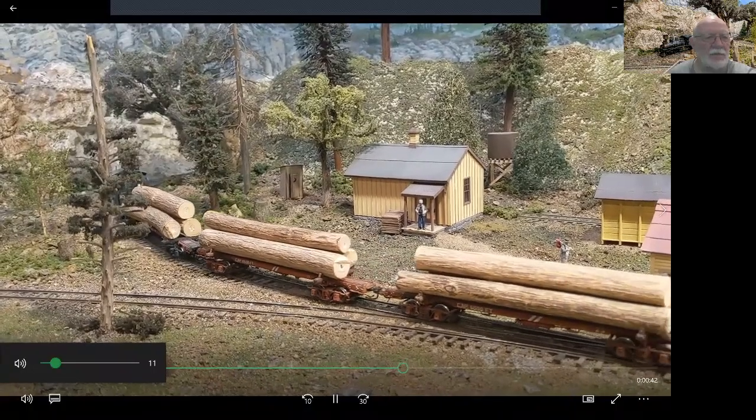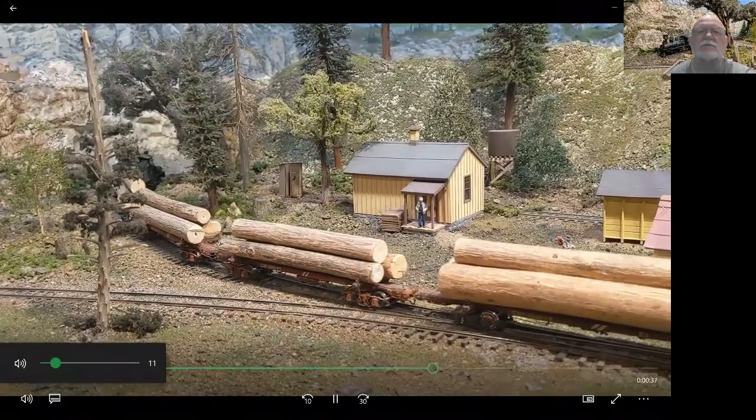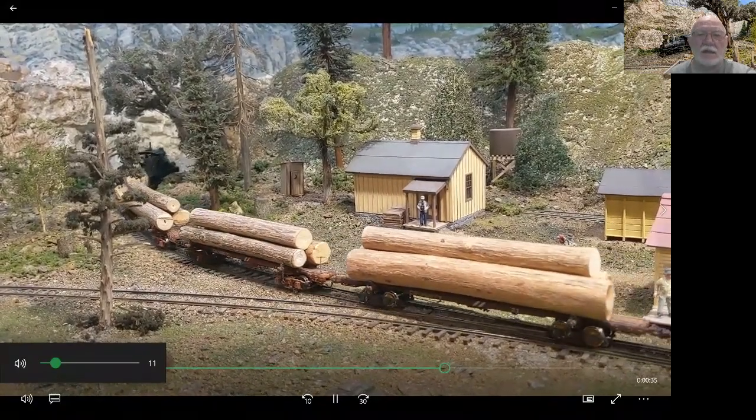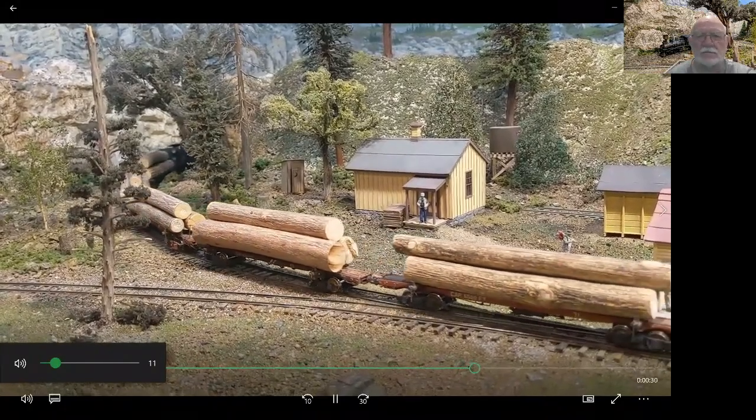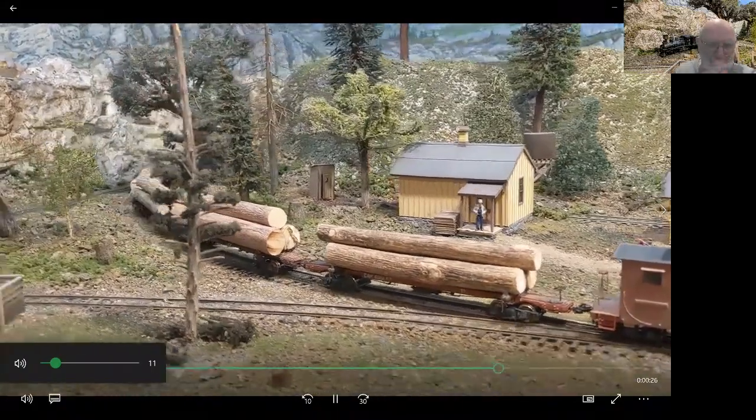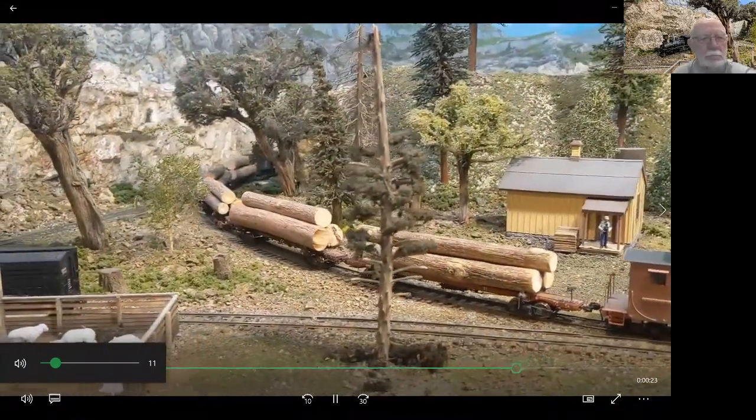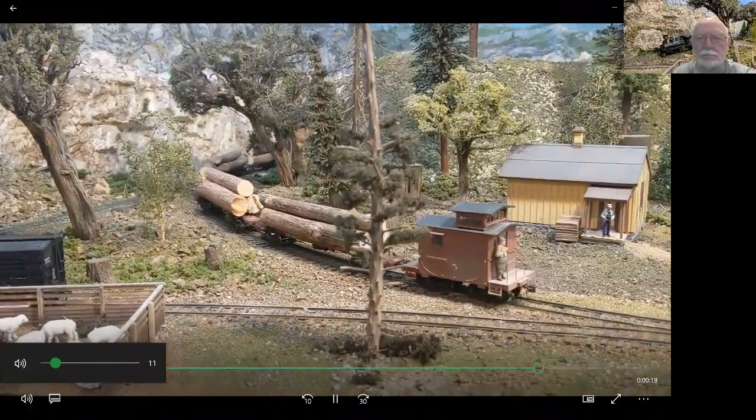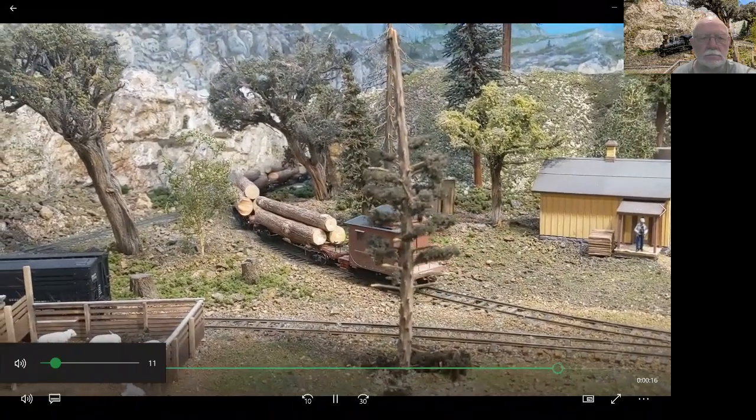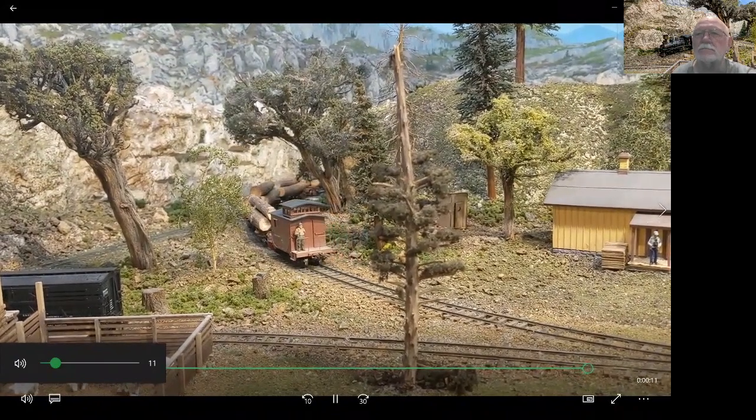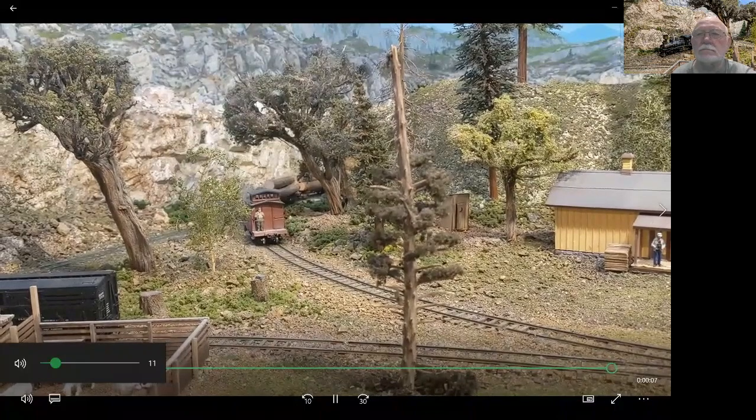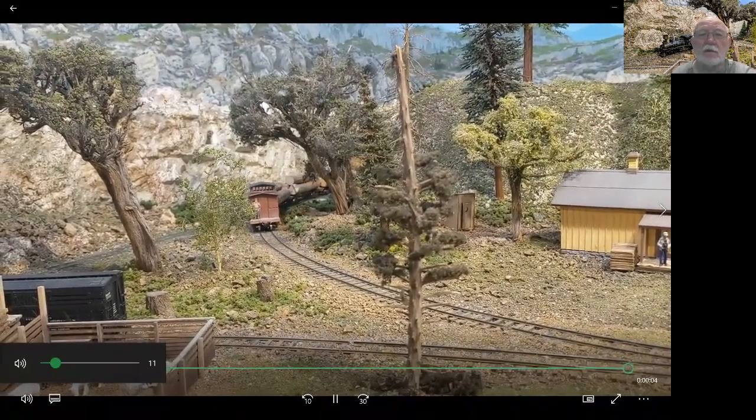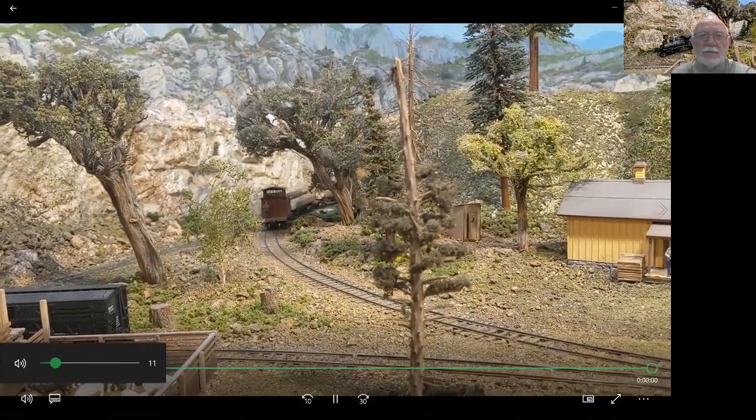We'll pass the stock pens at the Y. The stock pens are for sheep that are brought up in the spring and graze up in the upper meadows. Then they are collected at the end of the season and taken back down below. My wife is a knitter, and that's why I have to have sheep on the layout. The backdrop is blended in by a young artist locally who did all my backdrops.